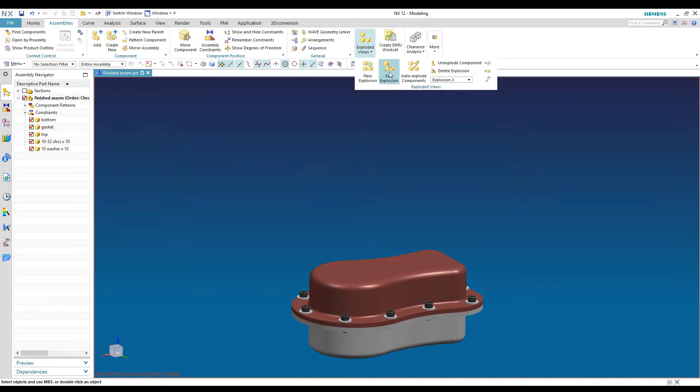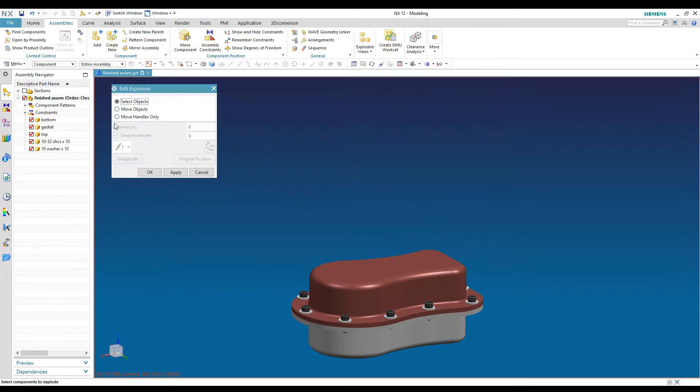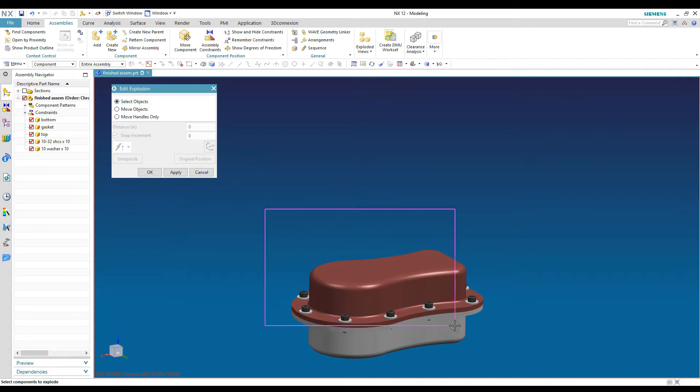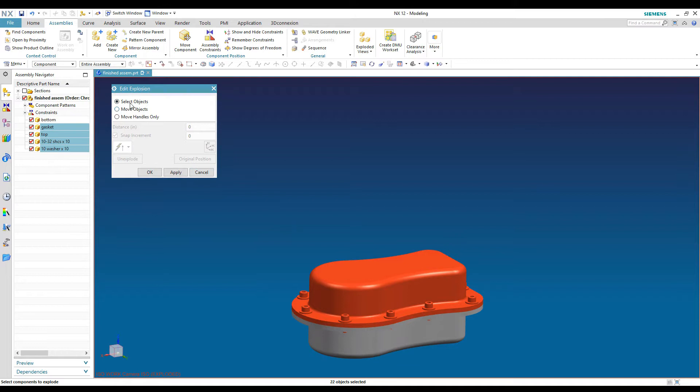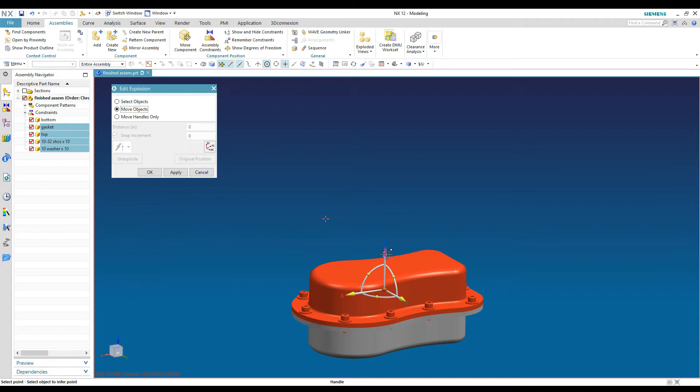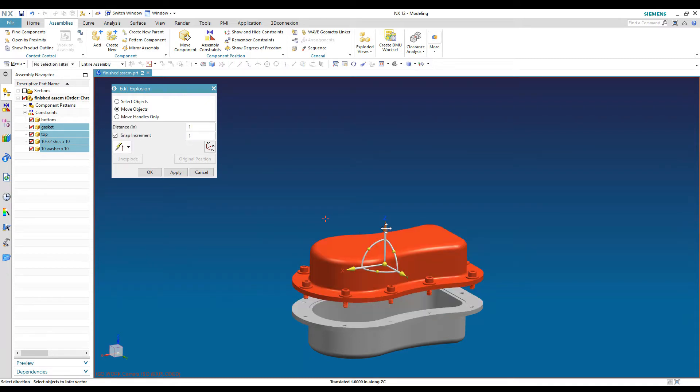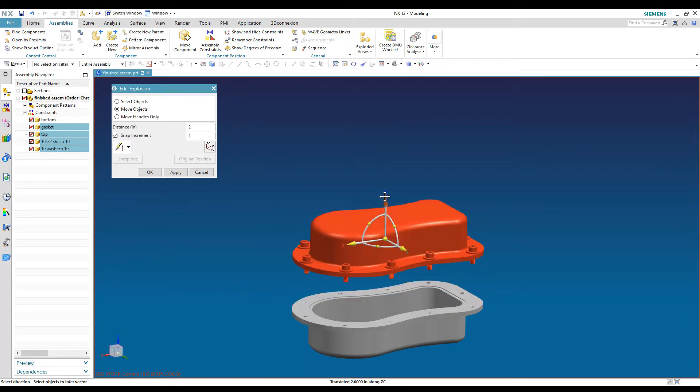So if I come back up here to my edit explosion button, which is available now, I get another dialog box that's going to give me a couple options up here. So I have the option to select objects. So you come down and pick what you want to move. I'm going to move objects.